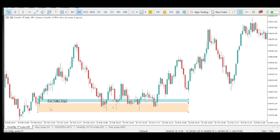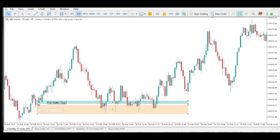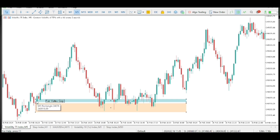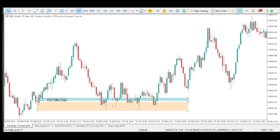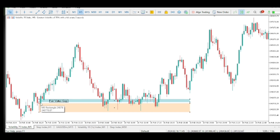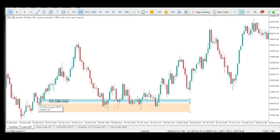A fair value gap occurs wherever you have three candles, and the top candle and bottom candle did not close — in other words, you have space in between the bottom candle and the top candle. On this chart, you can see this first candle closes here, then we have the second candle, then we have the third candle. The third candle closes at this point, and we can see that there is an opening in between the candle at the bottom and the candle at the top. So this is what we call fair value gap in ICT concept.